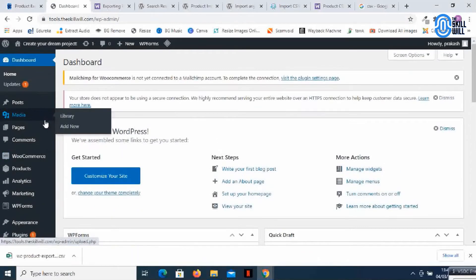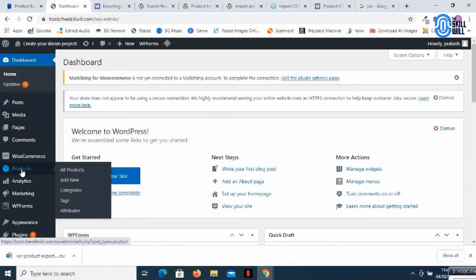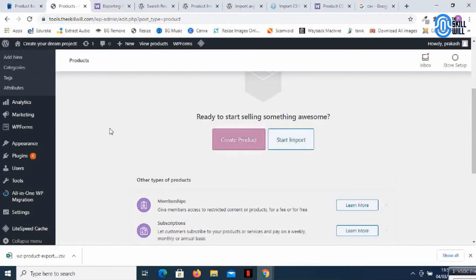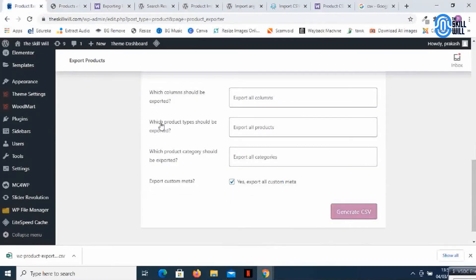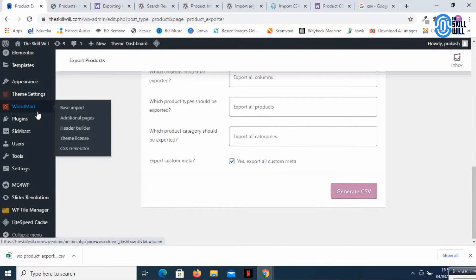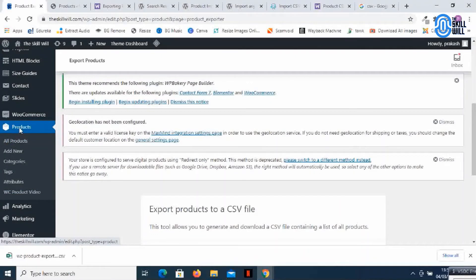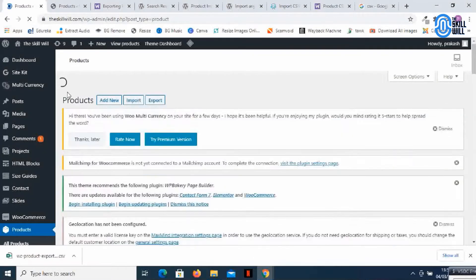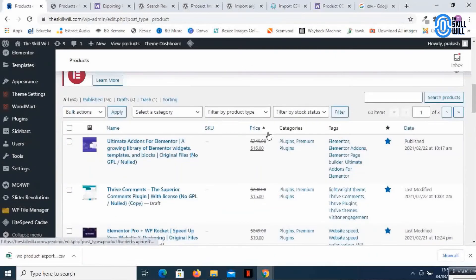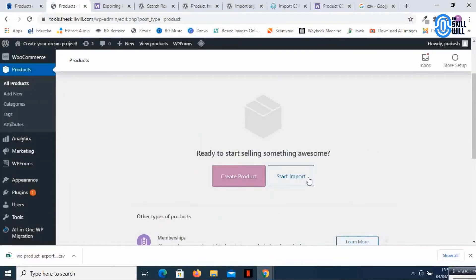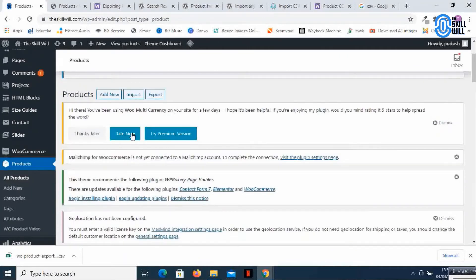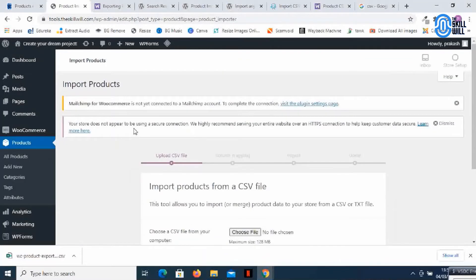So here I am on the dashboard. I'll go to products. Because it's a new website it's showing create product and start import options. If you already have some existing products you won't see this screen but it will be something like this for you if you have existing products on the store. Since it's giving me start import option you might get an option like this import. So I'll start importing it.